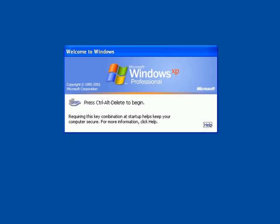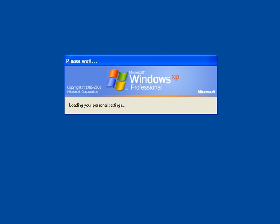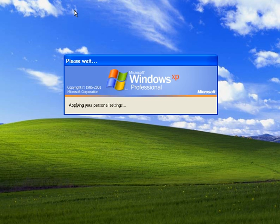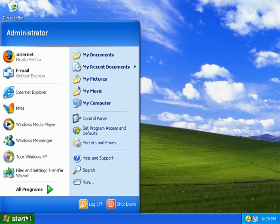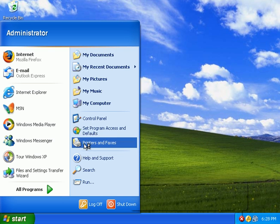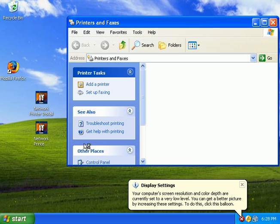First, let's start and log in as administrator, and see how we can install the printer the traditional way. So, I'll log in as administrator. Let me show you the printers that are currently installed, and there are none.